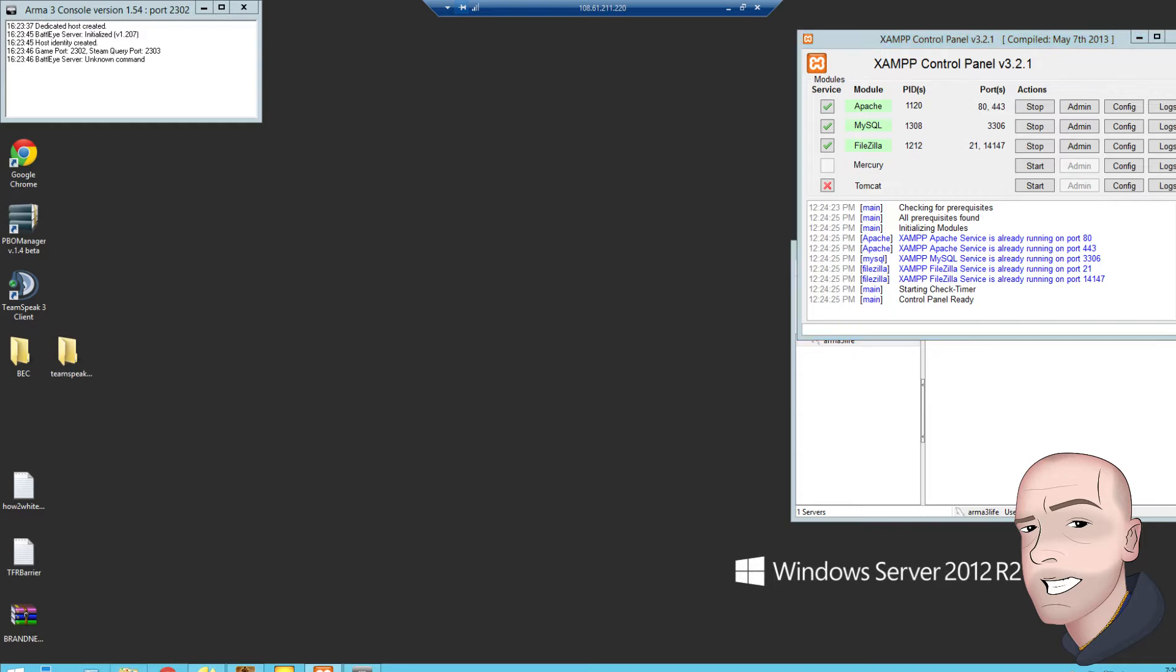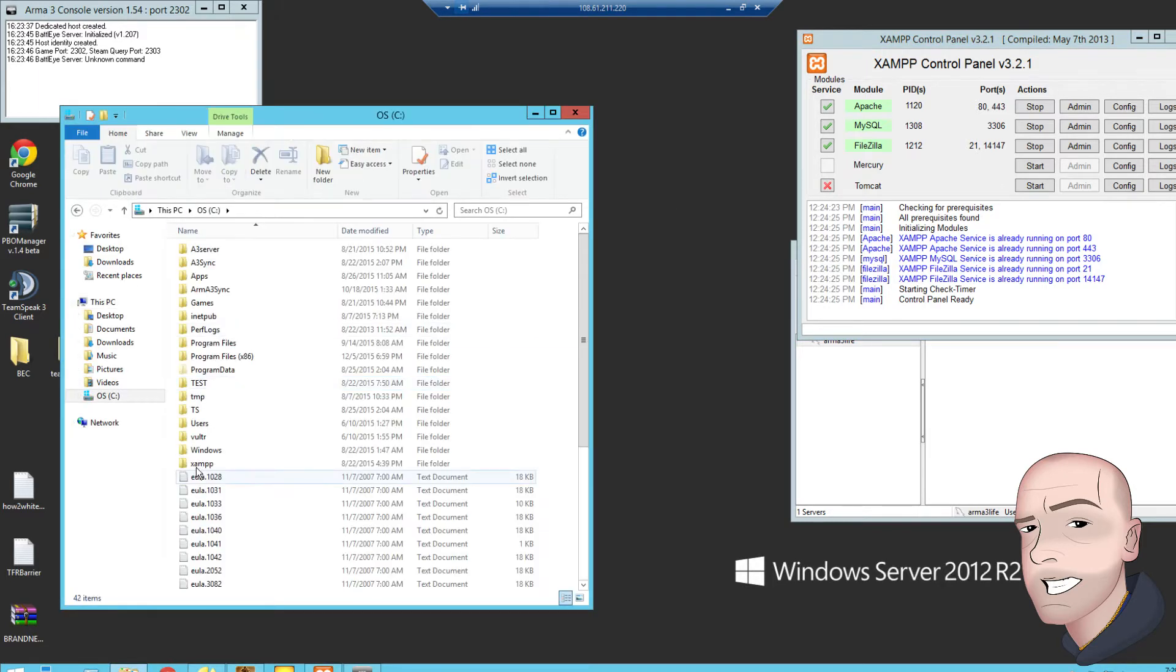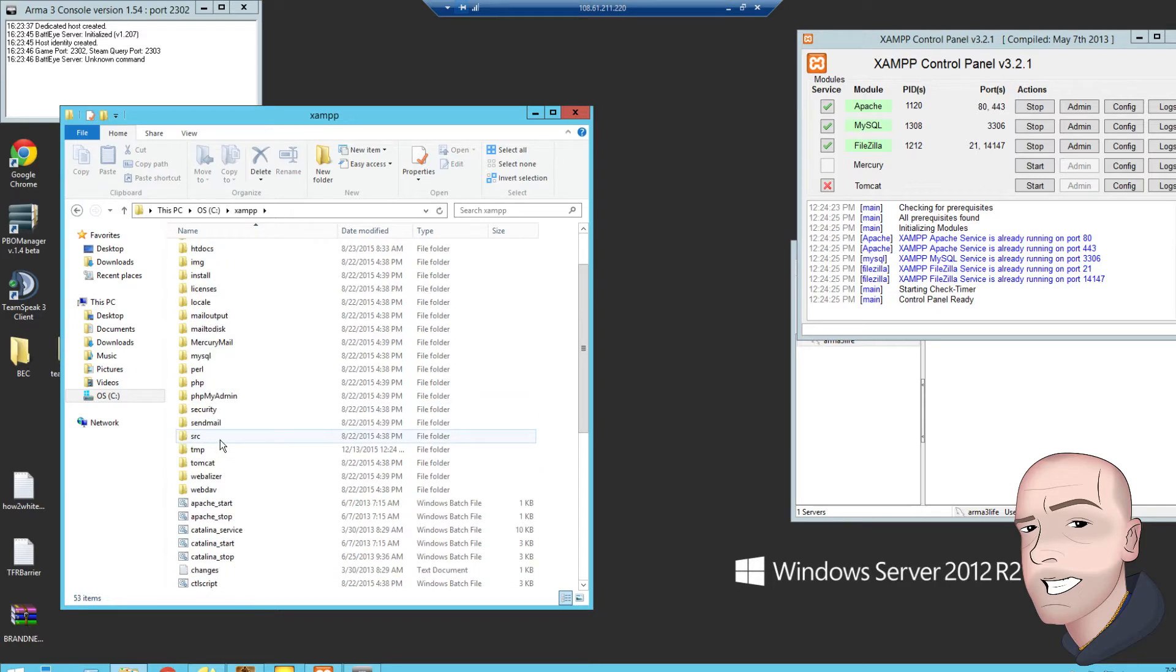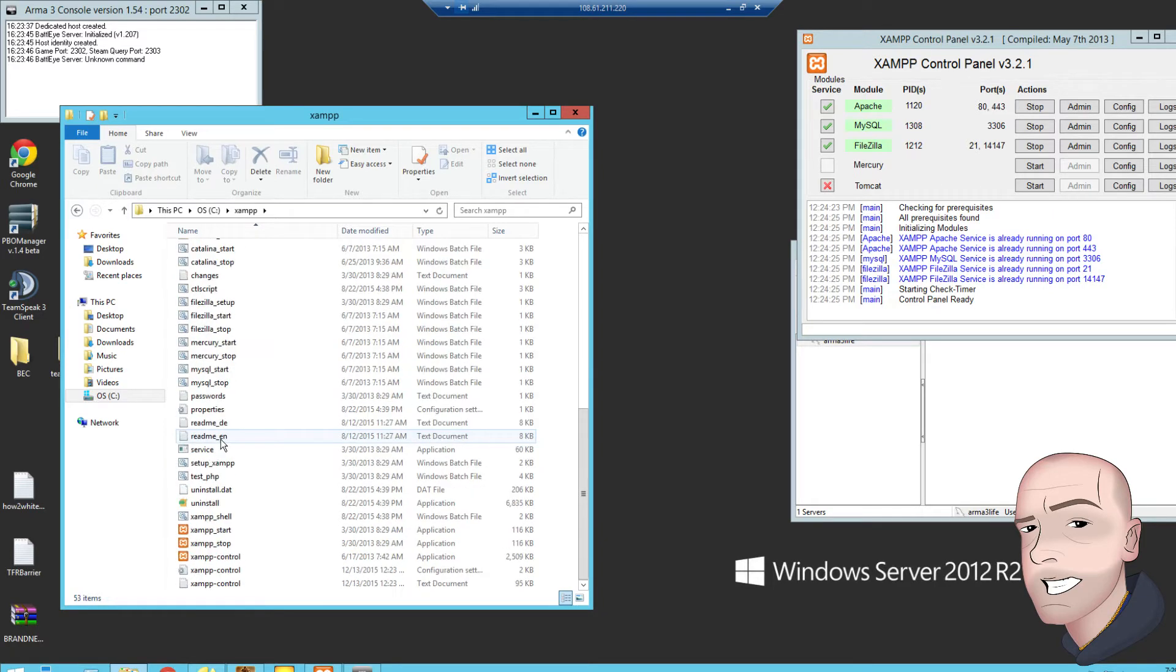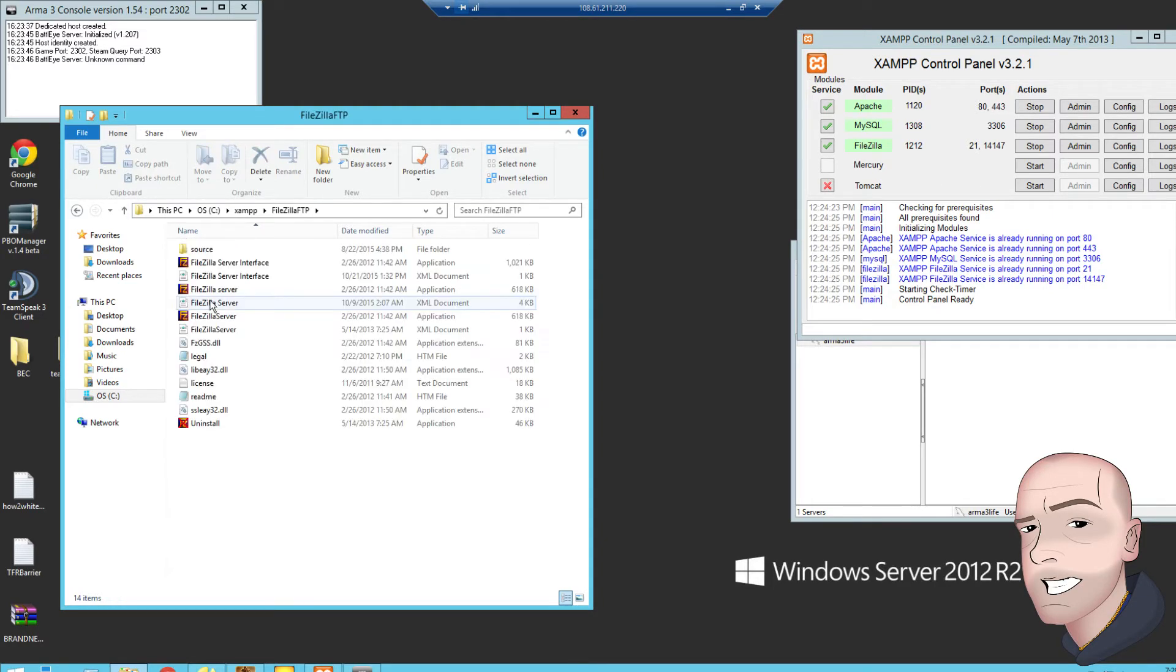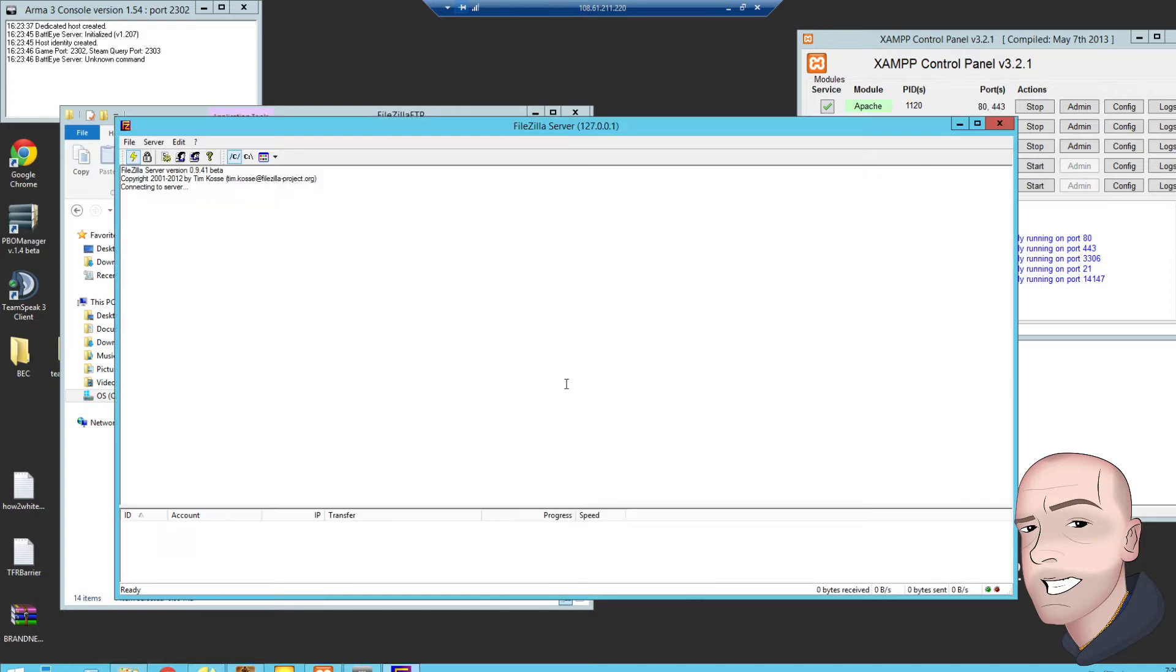Once it's all green and good to go, go to your XAMPP folder in your C drive, and go to FileZilla, and boot up the interface. 141.147, just leave that as it is, local address, local IP.